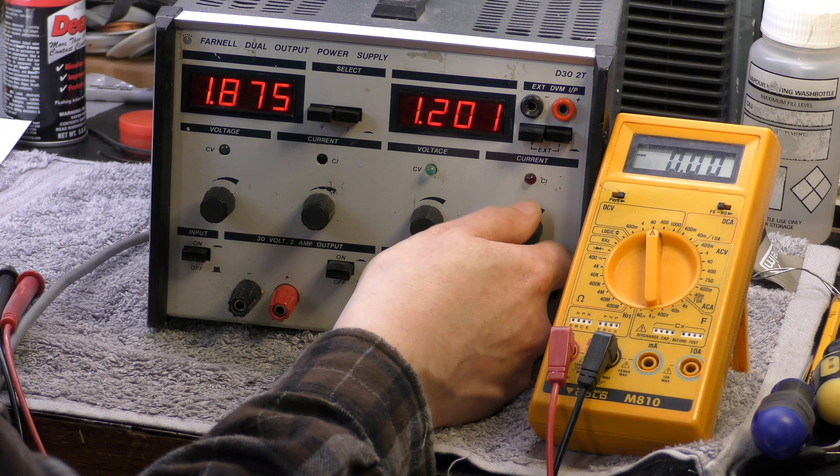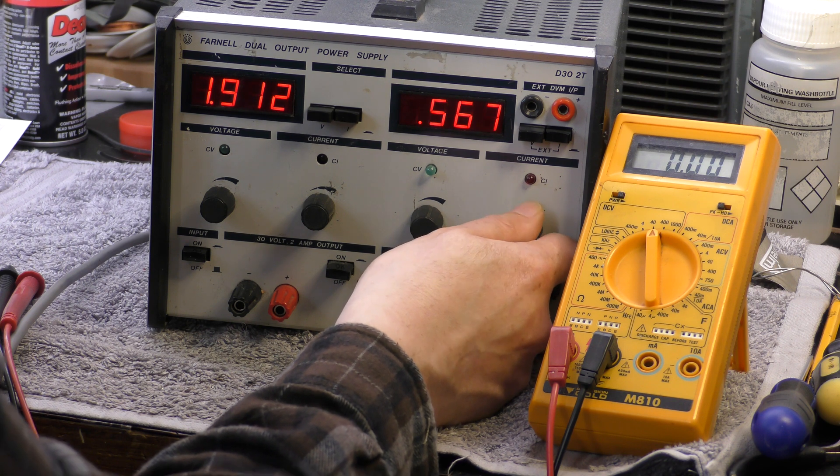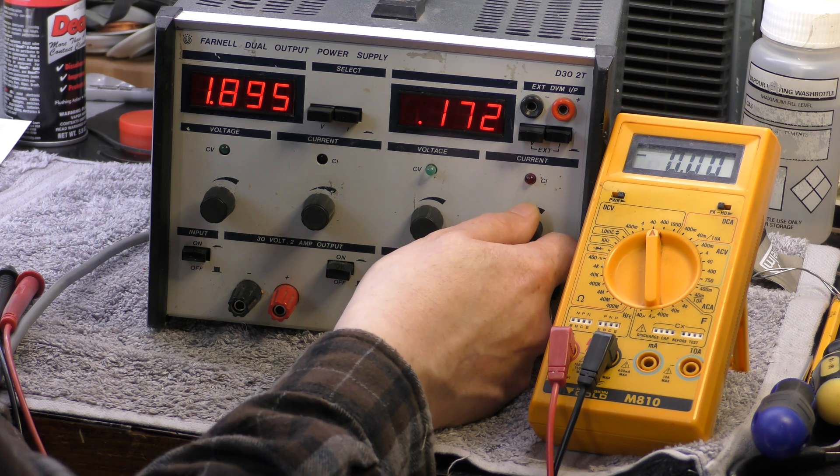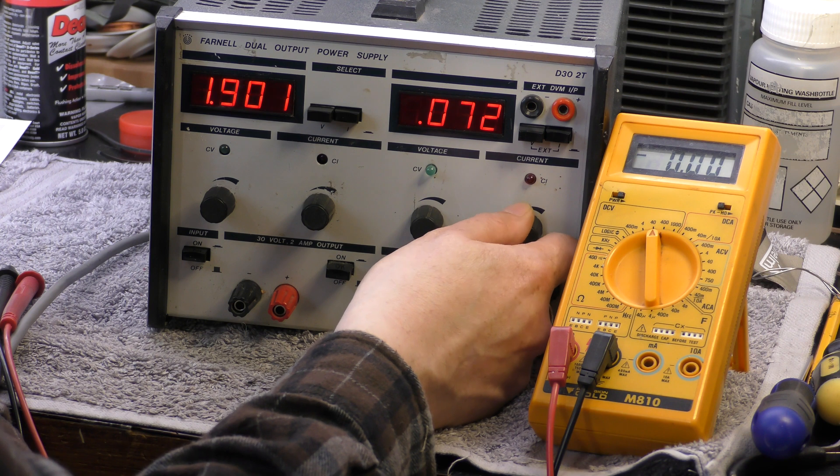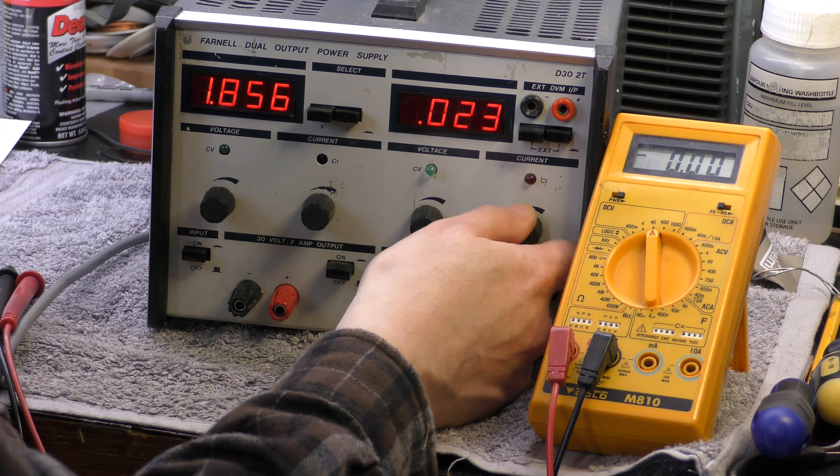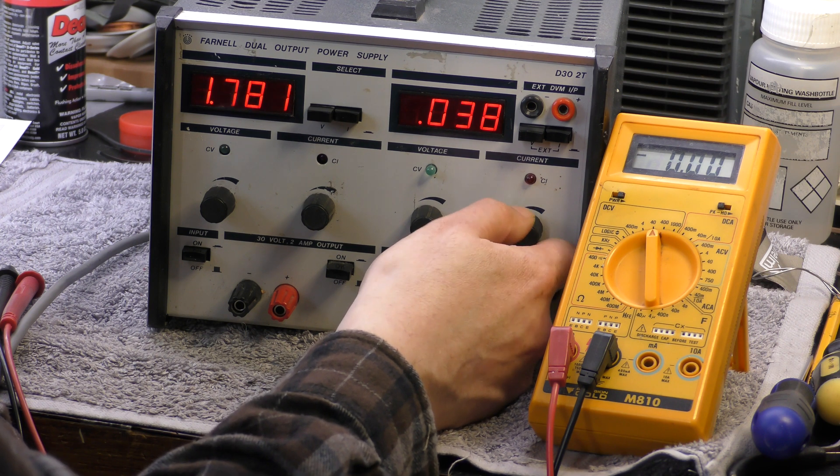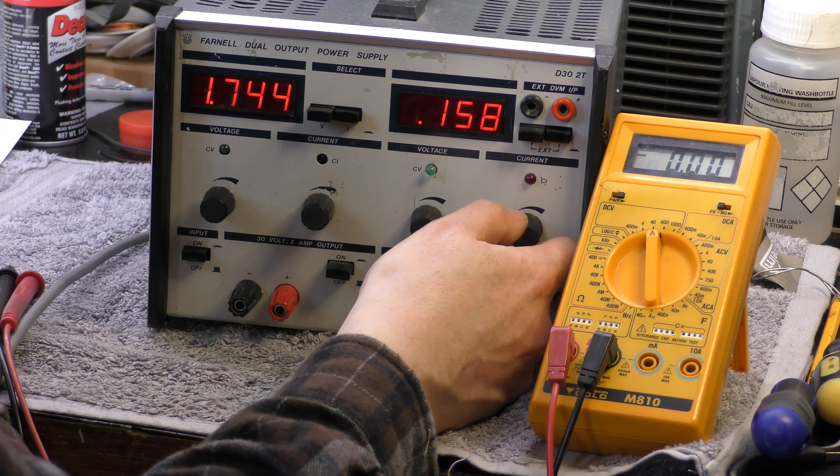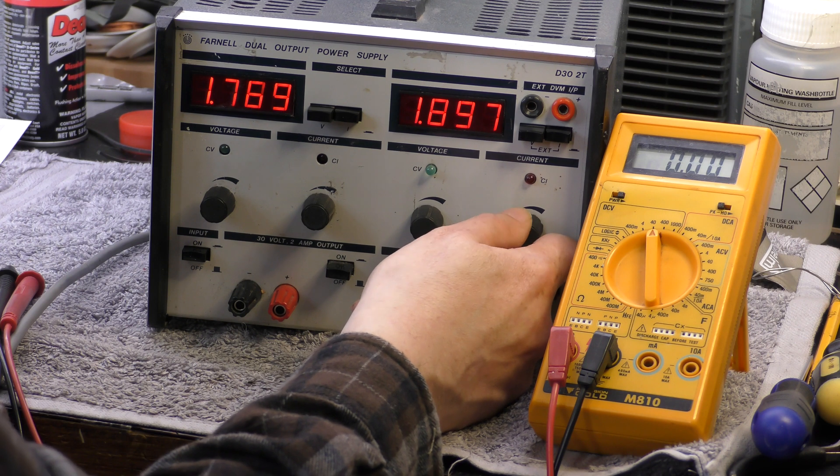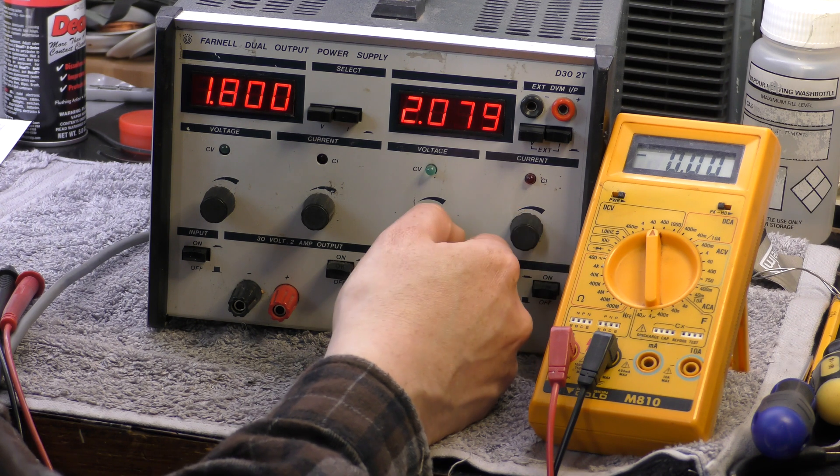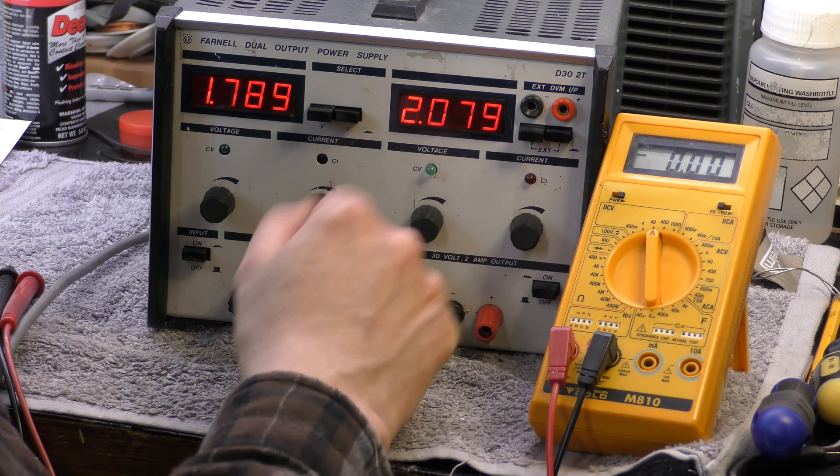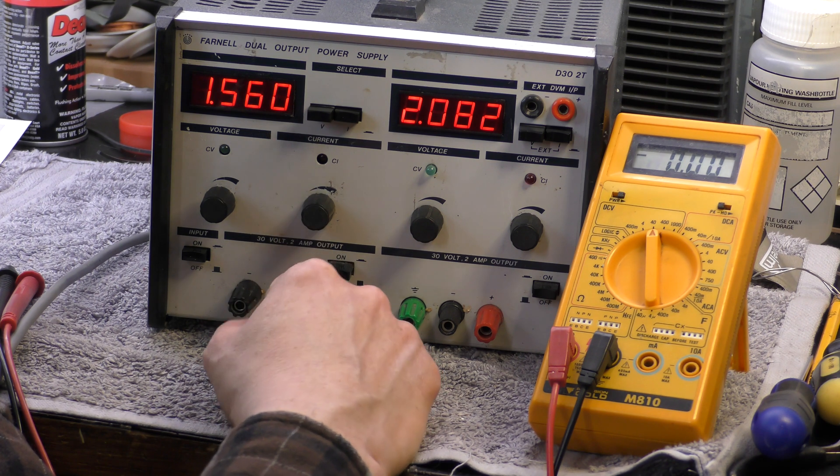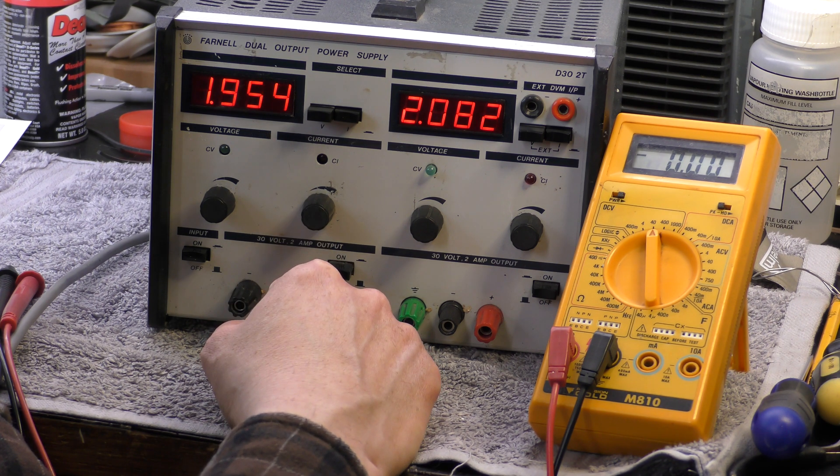That one's reasonably okay. One of the problems you find in these is the pots become tarnished and intermittent over the years. But the current output is not too bad on this one. This one is definitely wiggling up and down.